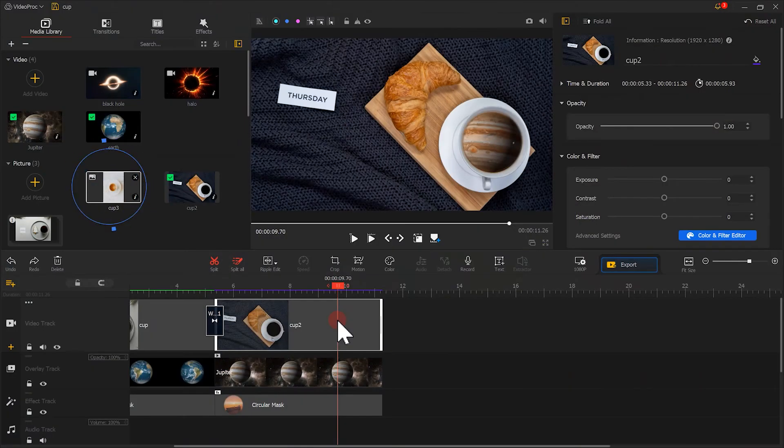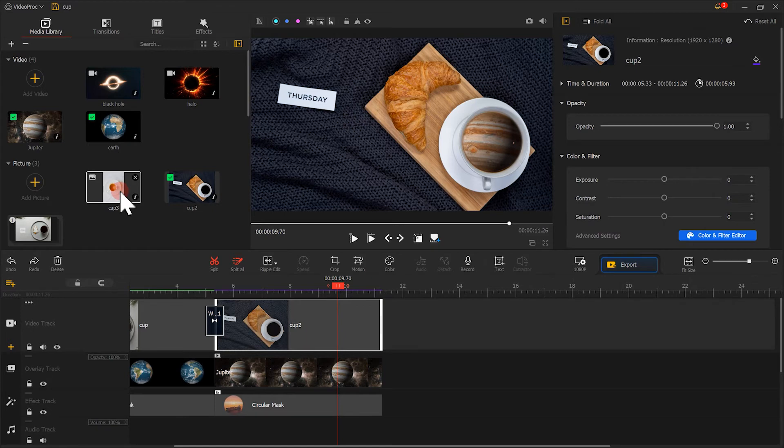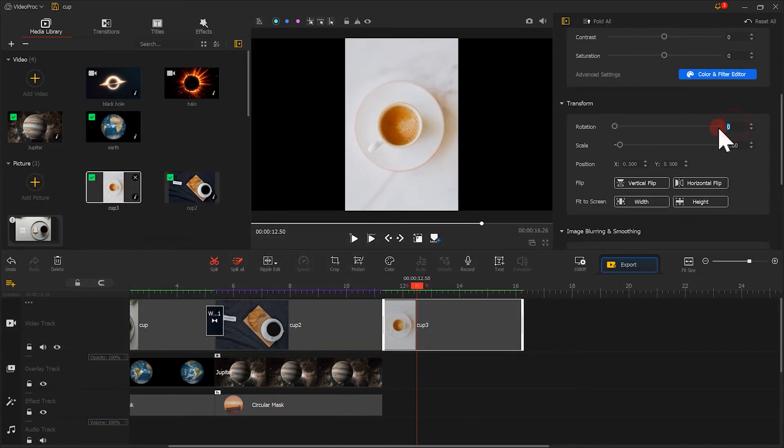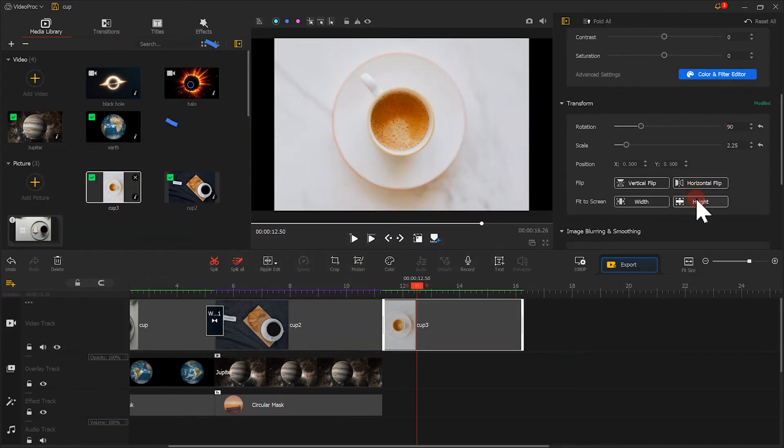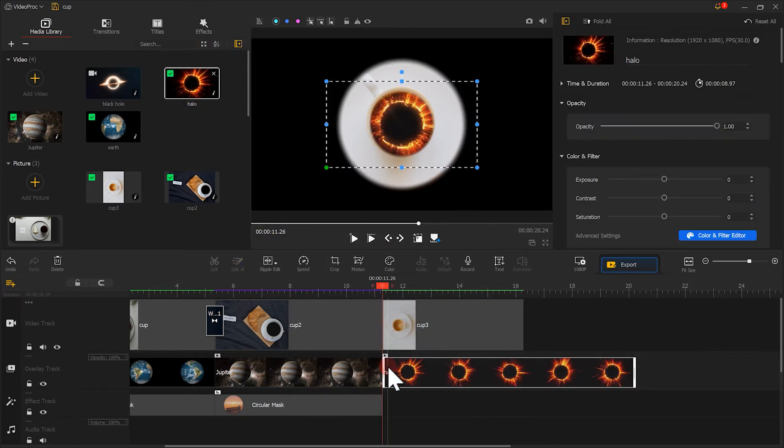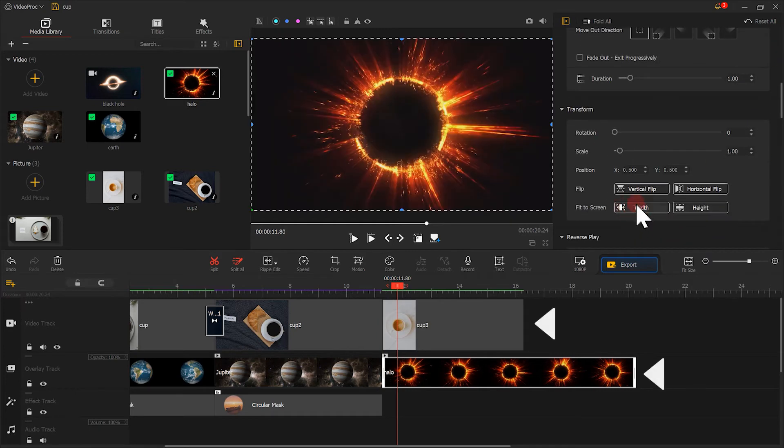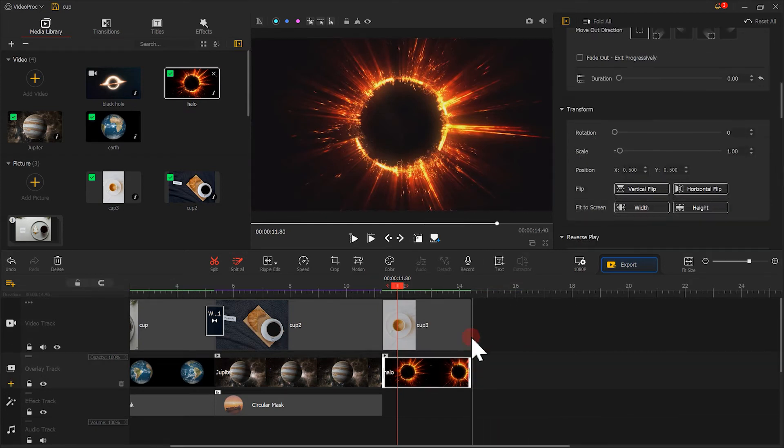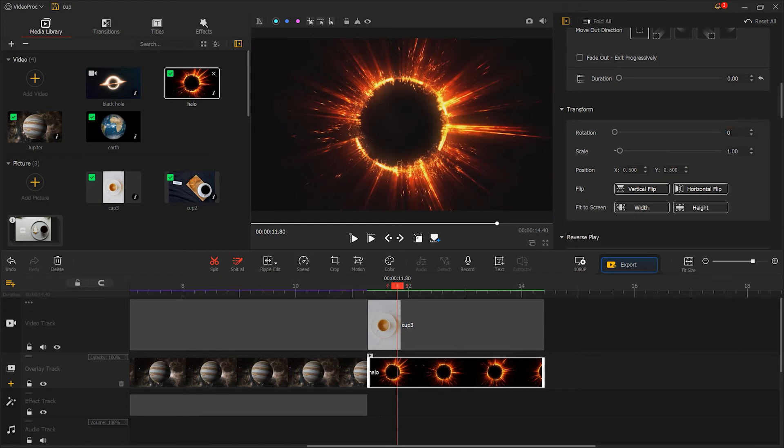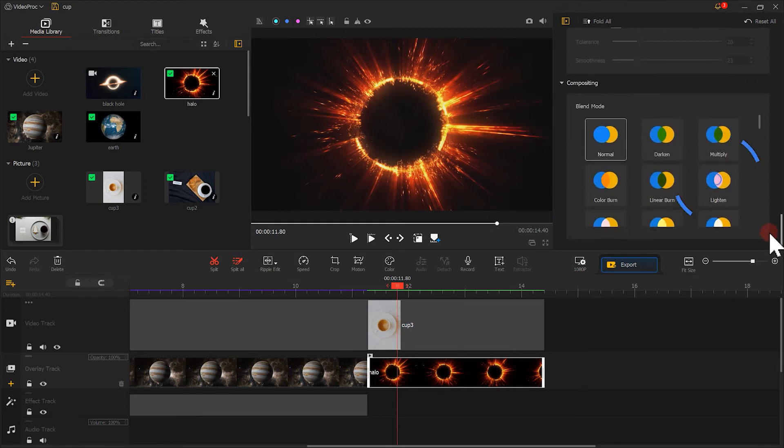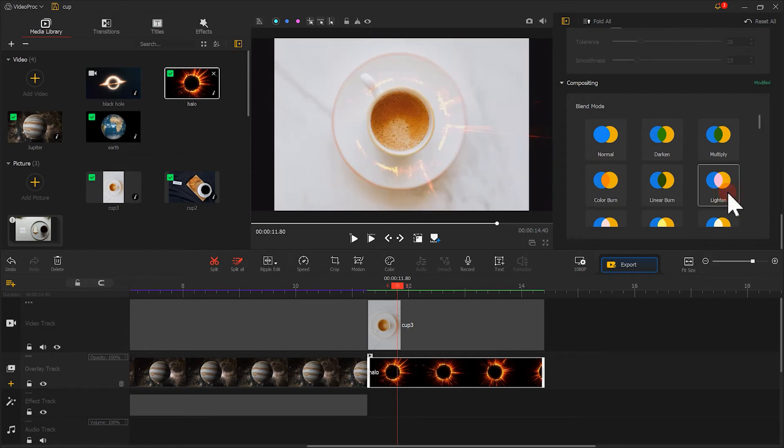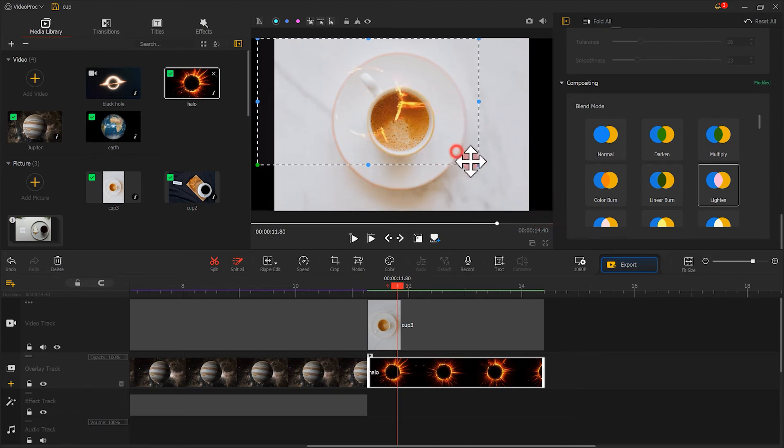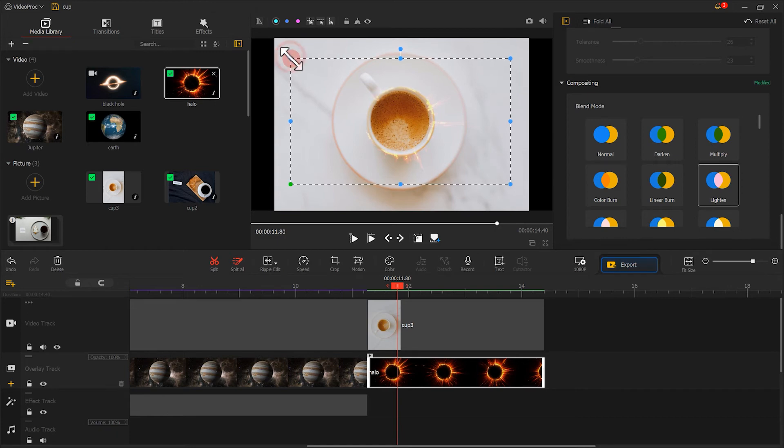Let's add the picture of the cup to the video track and add the circle line to the overlay track. Adjust their duration to around 3 seconds. Find the blending mode located on the inspector panel. Choose lighten. Then, we click here. Adjust the position and the size of the circle light to make it just match the edge of the cup.